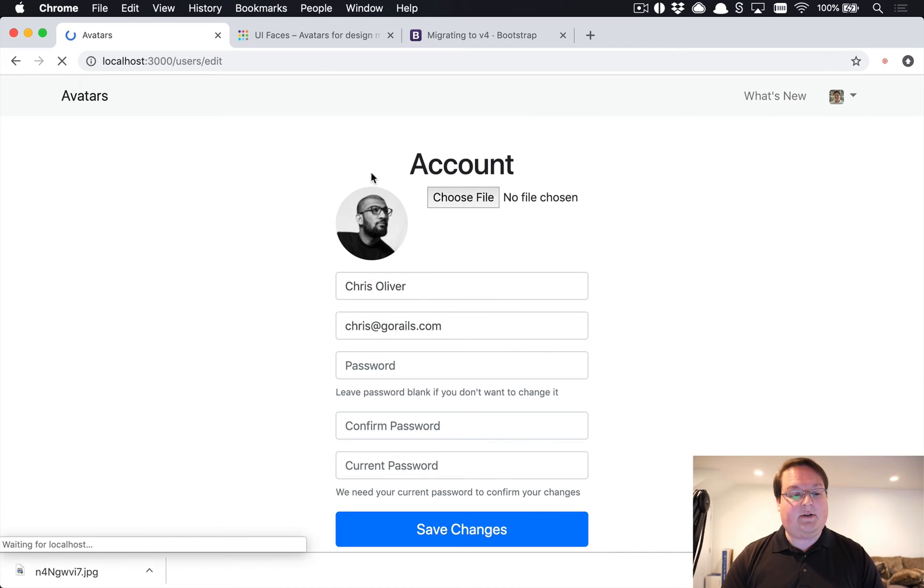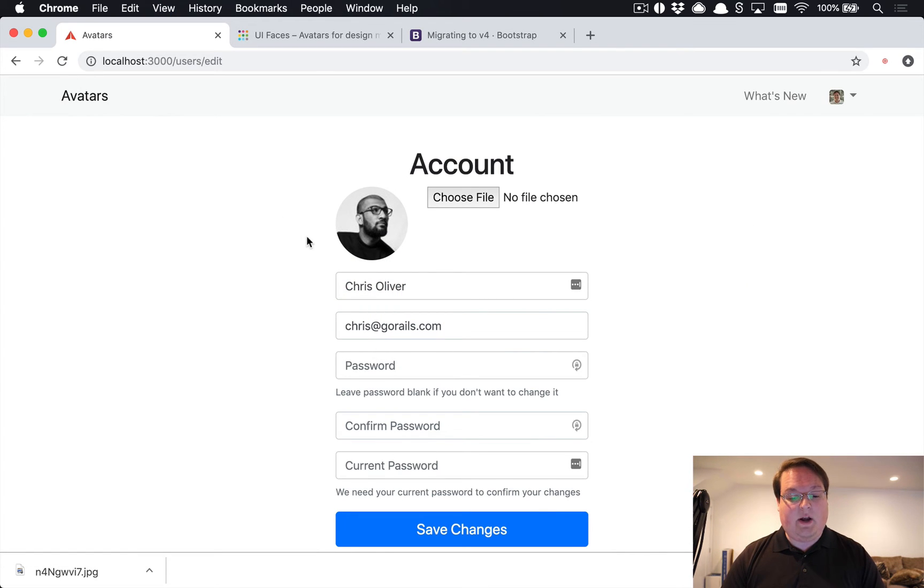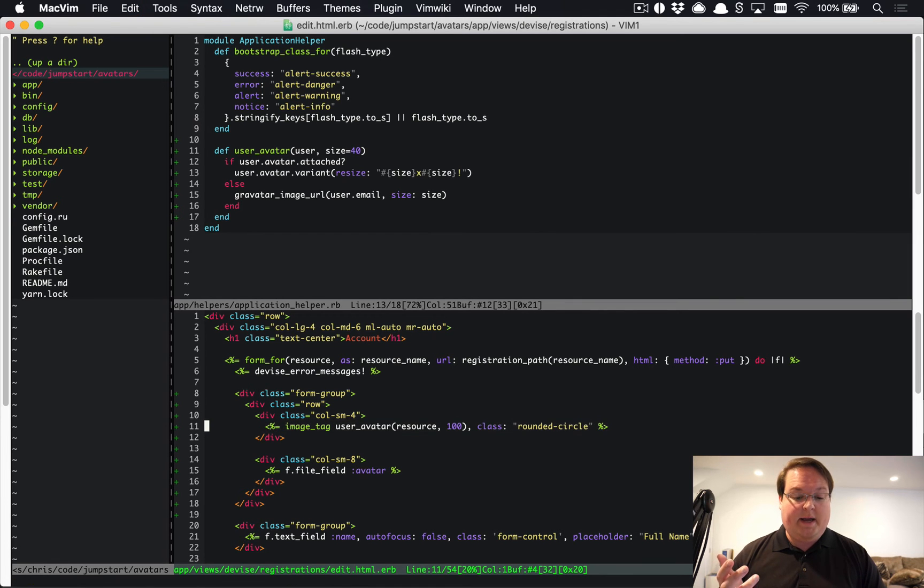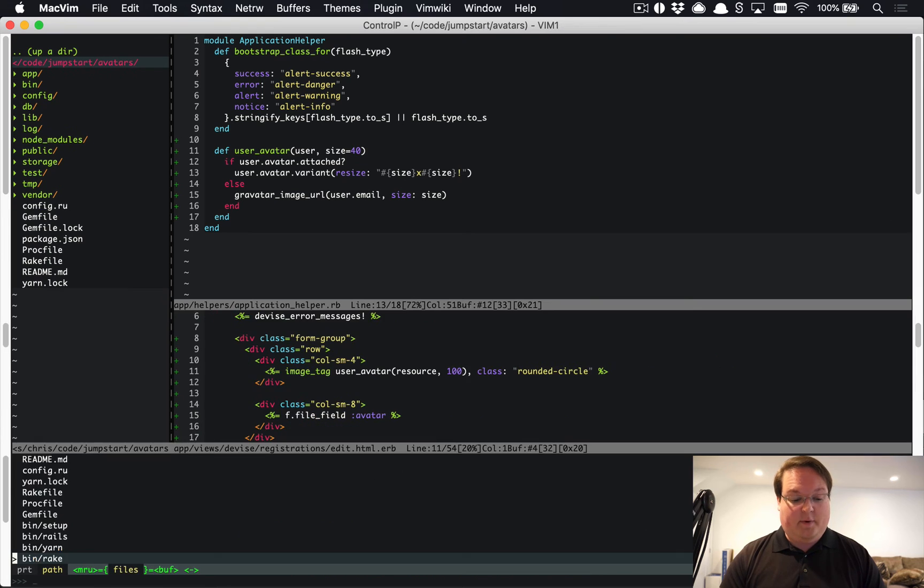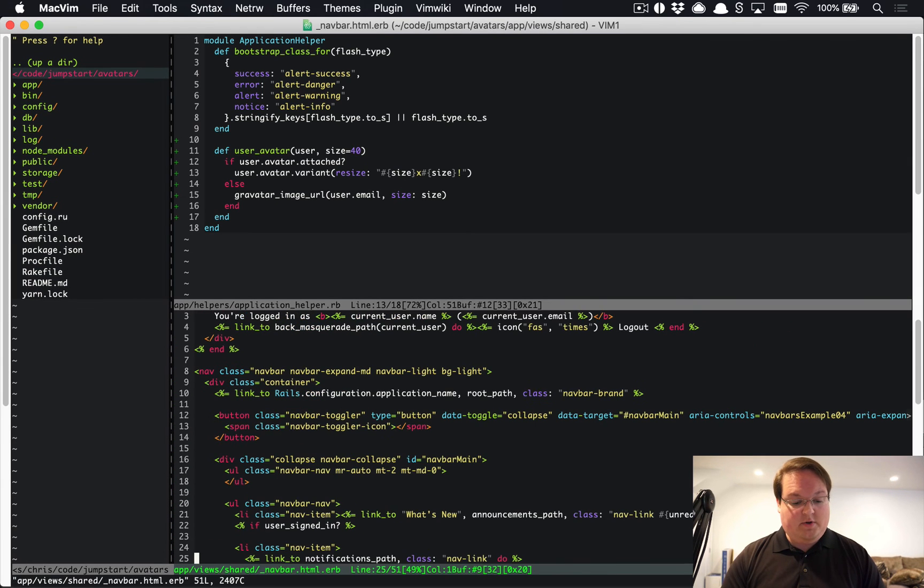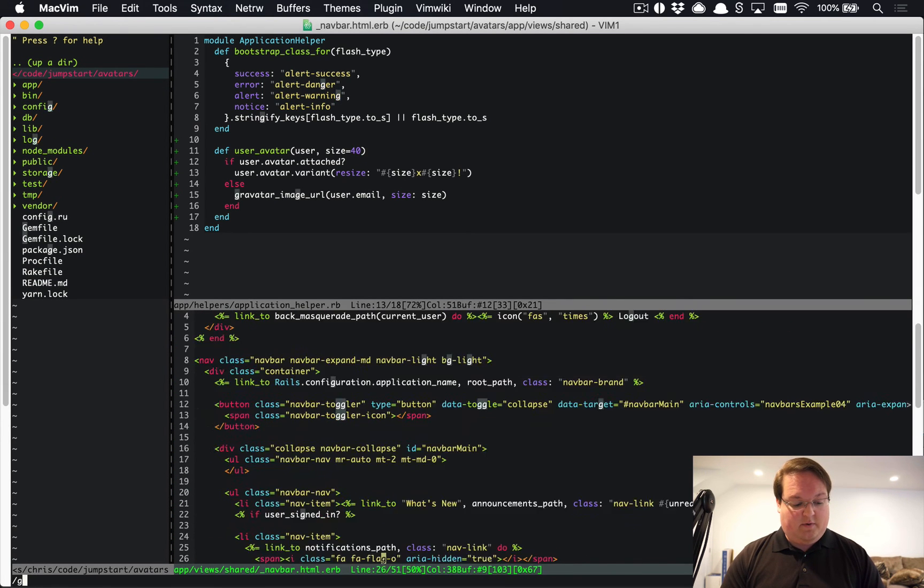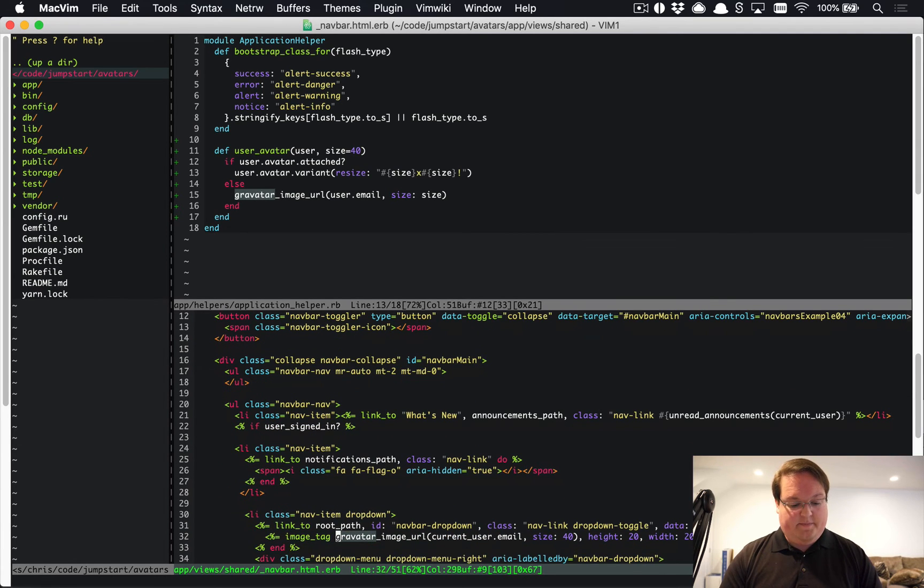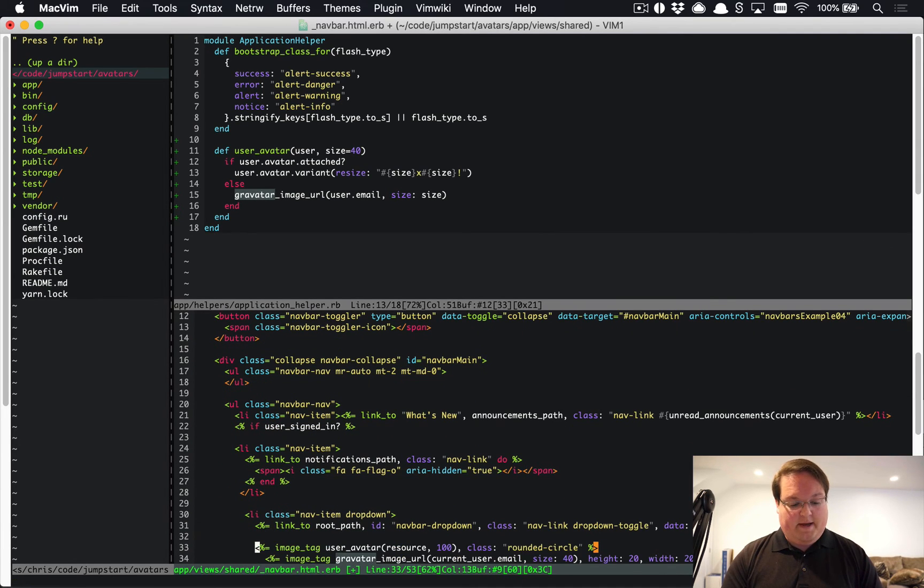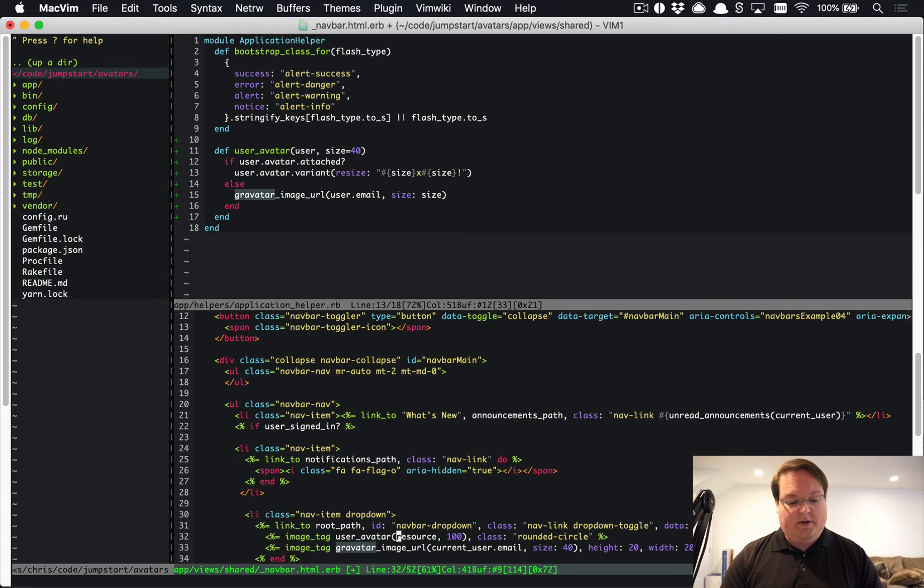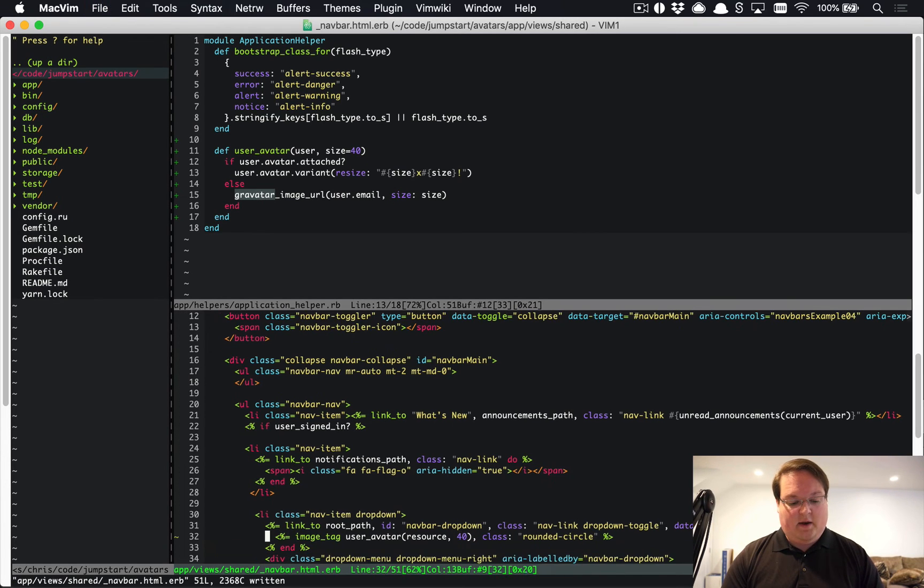The last thing we want to do is we want to update our nav bar to use this new helper. So let's open up our nav bar partial and let's find that Gravatar. There we go, and we can paste that in instead. Rather than doing a hundred size we'll do 40, and we can get rid of the old one.